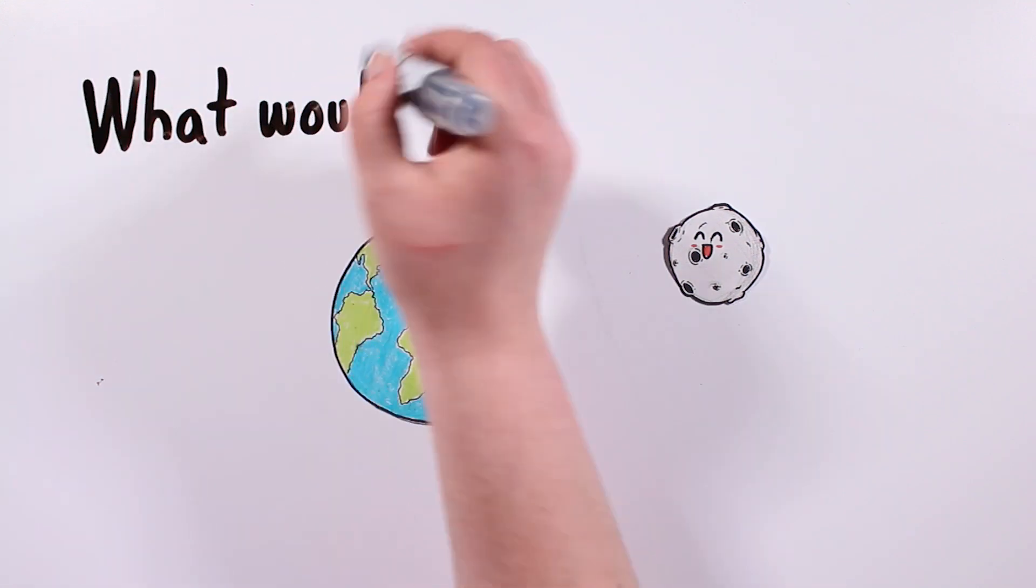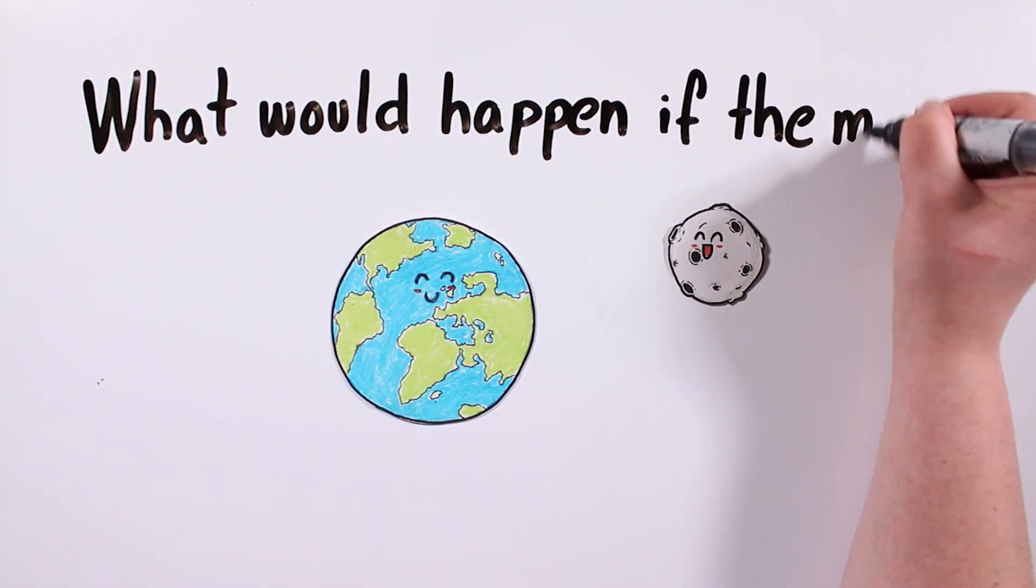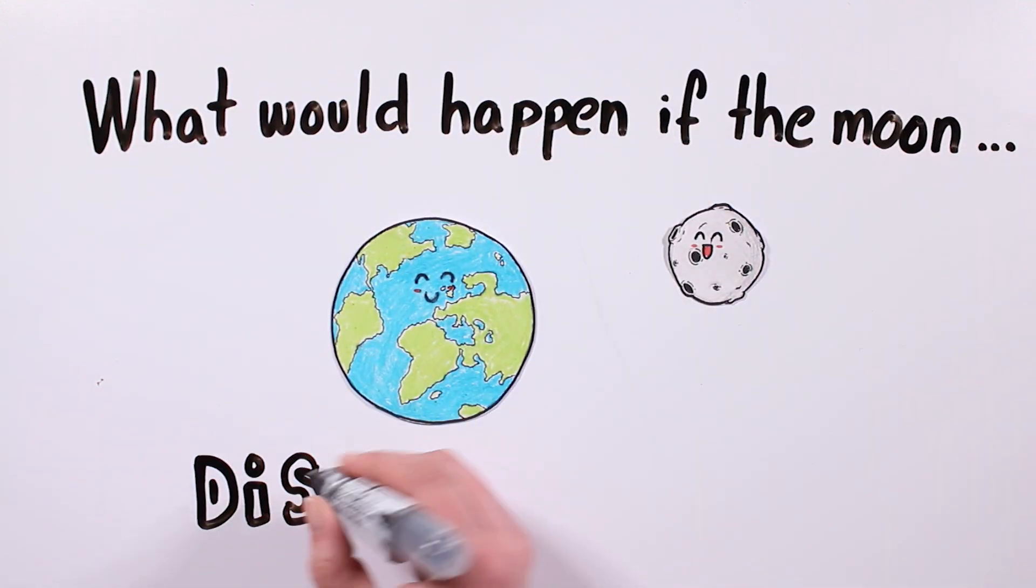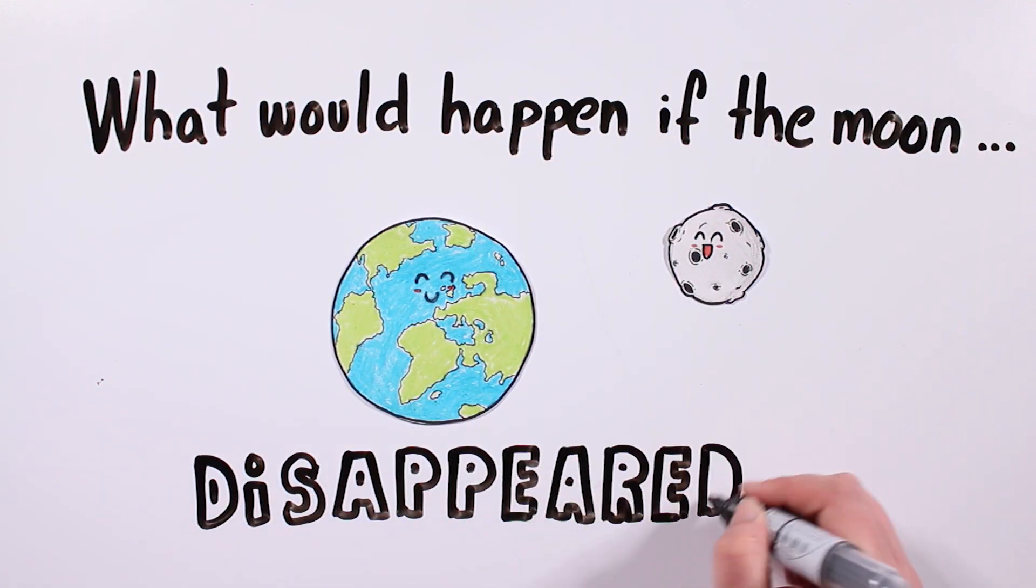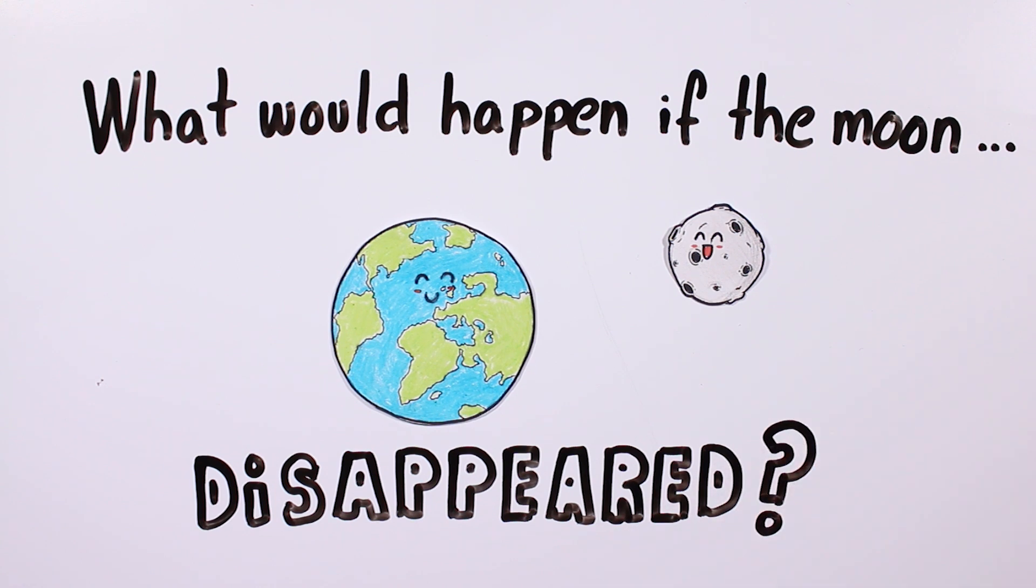Have you ever wondered what would happen if the moon suddenly disappeared? How would that affect life on Earth?